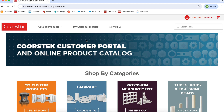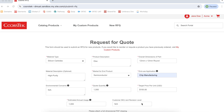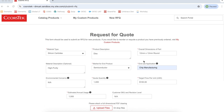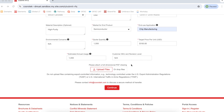For custom products, you have the option to submit an RFQ for a new product, or visit My Custom Products to access custom products you have ordered or have had quoted in the past. To submit an RFQ for a new custom product that you have not previously ordered from CoorsTech, click New RFQ and complete the information as shown. At the bottom of the form, you can upload drawings or documentation for your custom product. Do not upload files containing export controlled information.